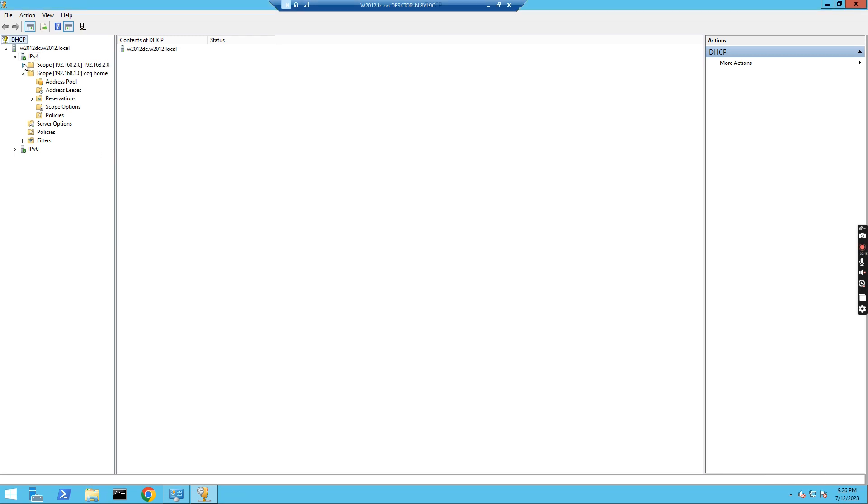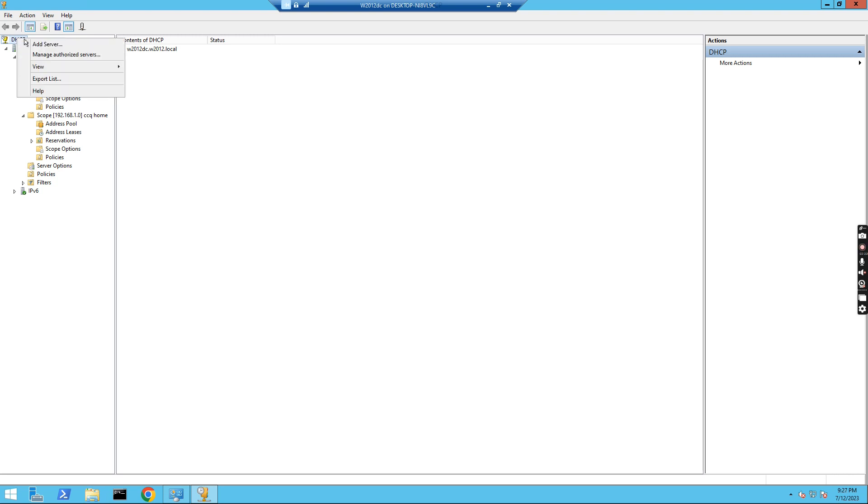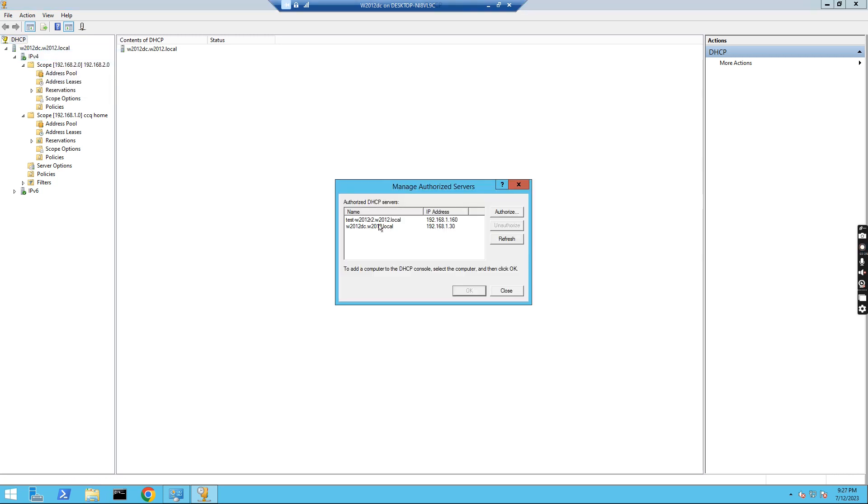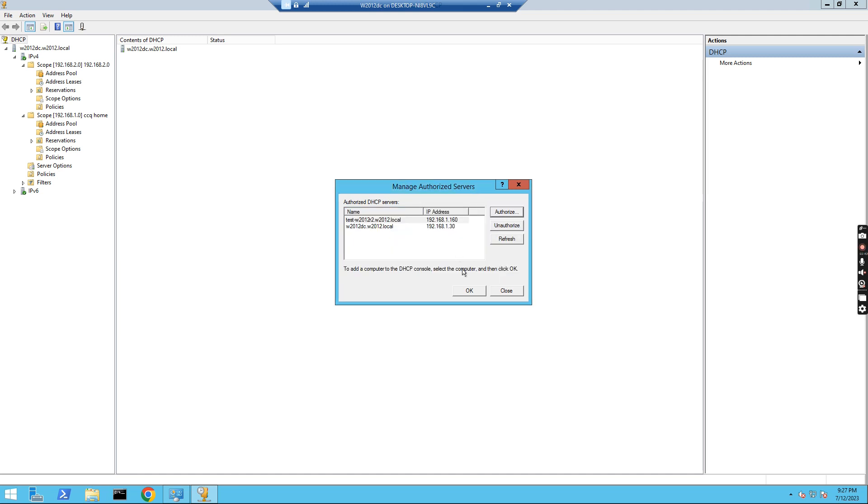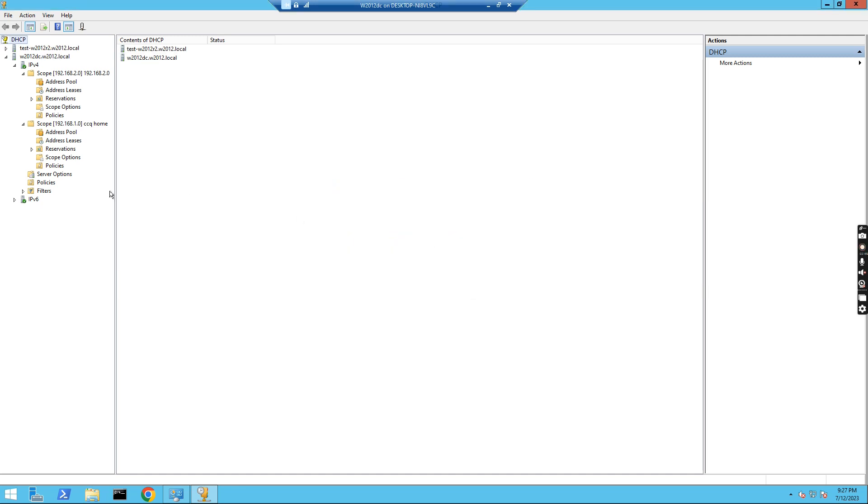So I created the scope 192.168.2.0. Normally if I right-click, I click Manage DHCP servers. We see there are two DHCP servers. One is the domain controller, w2012dc. The other one is test-w2012r2. I can also add this one. Authorize. I just add these two DHCP servers.